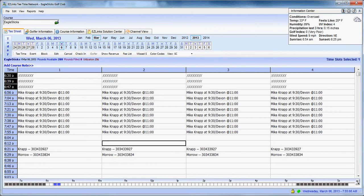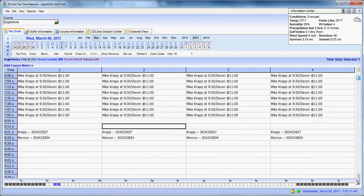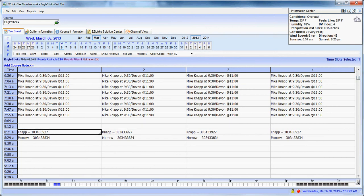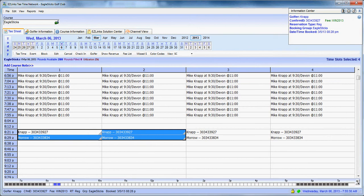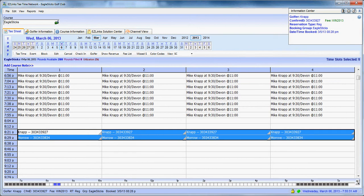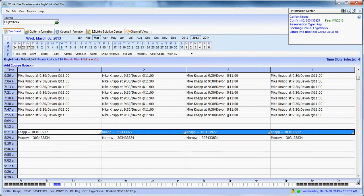So let's start out with a scenario that a customer calls in and says, hey, I have an 8:21 tee time today. If you look at the tee sheet, we'd be talking about Mr. Knapp here. And I'm running late, and I want to know if we can push it back an hour. So first we would locate his tee time, which we already have. We are going to highlight the tee time.